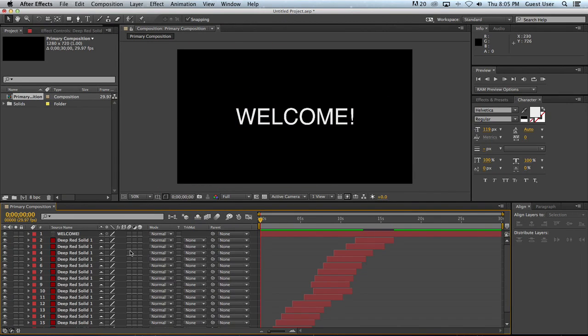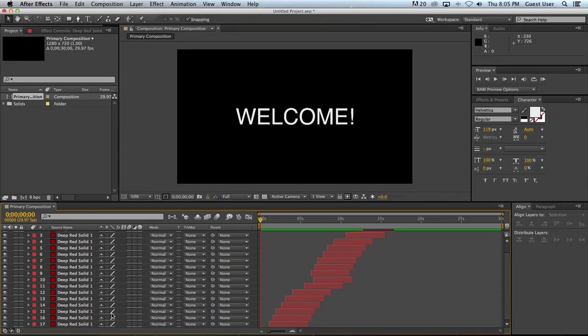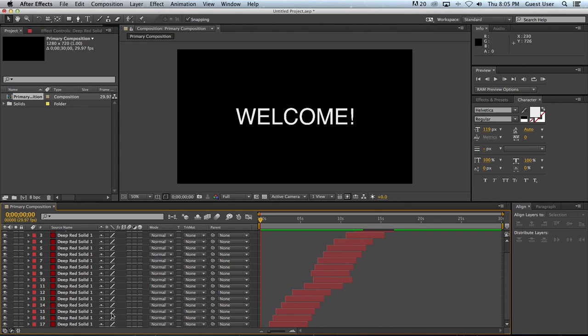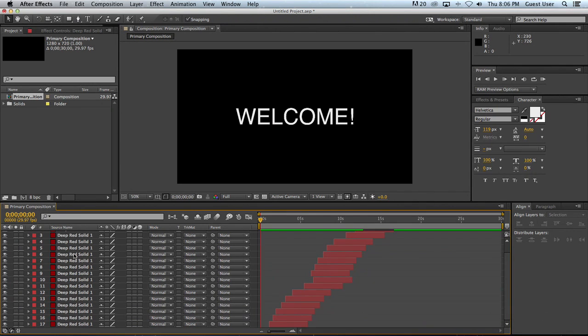But let's say I want to do something a little bit better. Let's say I want to take them and treat them as a group. Now if you've worked in Illustrator you're very familiar with the idea that you can just select a whole bunch of objects, right-click on them and group them, and then they take on different properties as a group. You can do something similar in After Effects and it's called pre-composing.